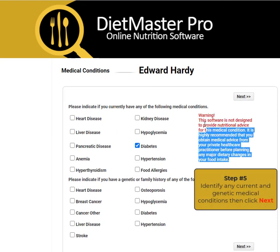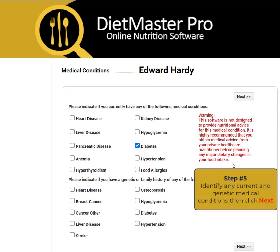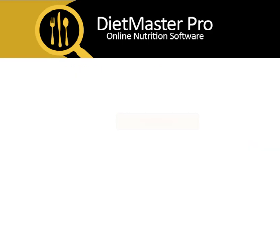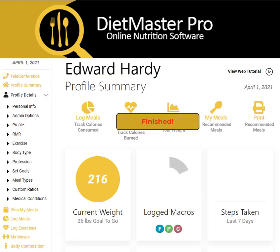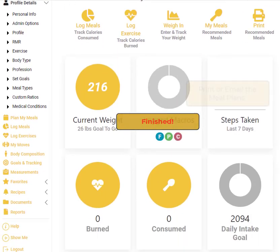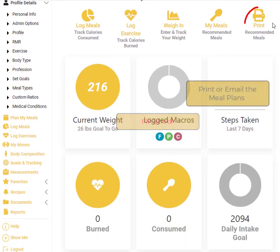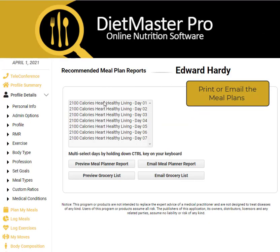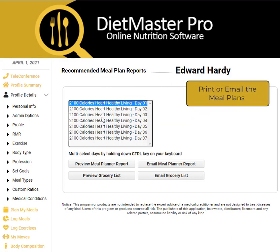Identify any current or genetic history of medical conditions, then click Next. This will complete the profile setup process. Then click Print to print or email the meal plans.